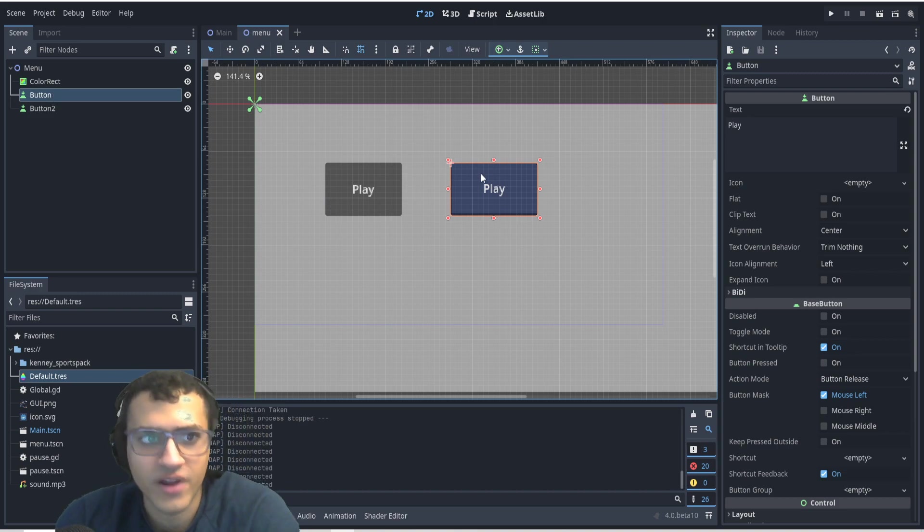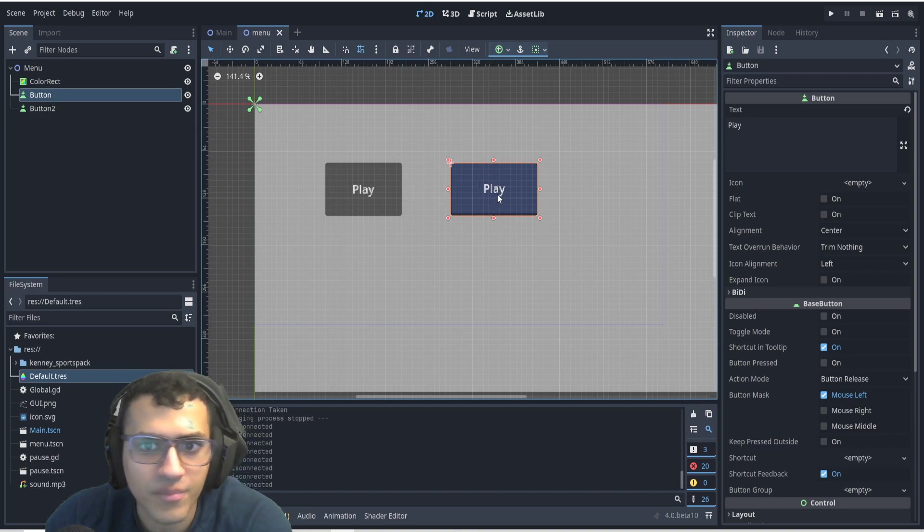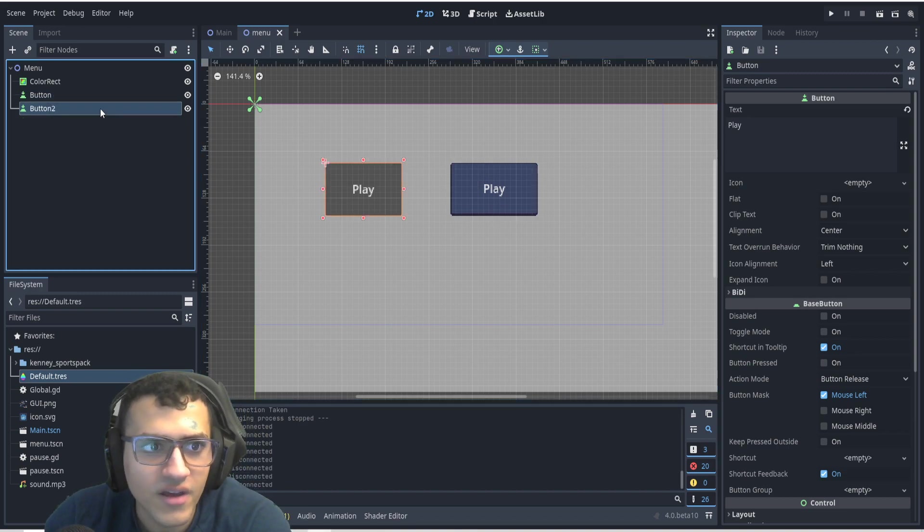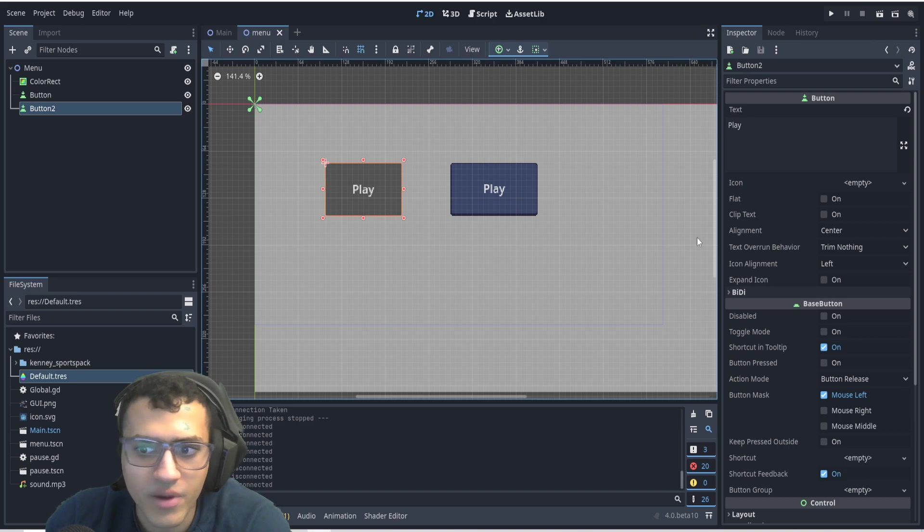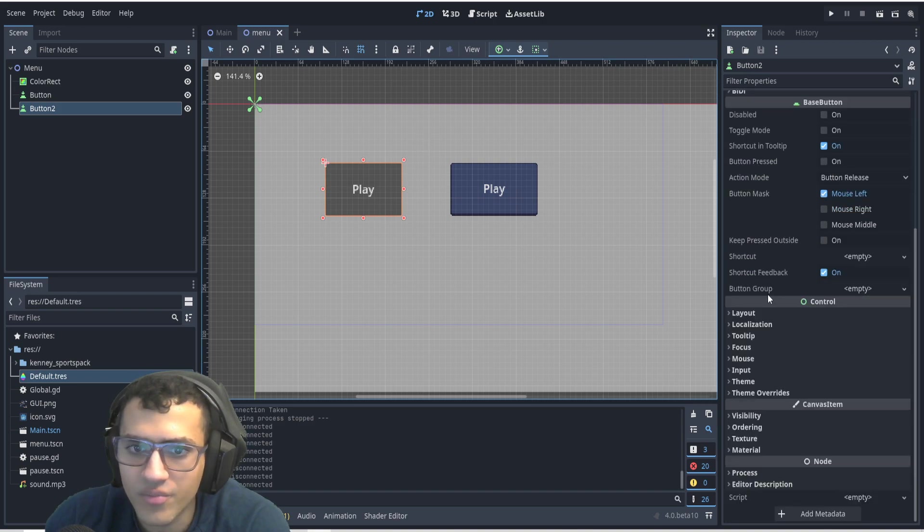So the first thing we're going to have is we already have our custom button on the right, and then the button on the left is going to be what we edit.